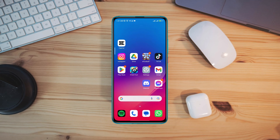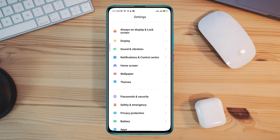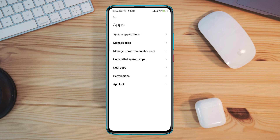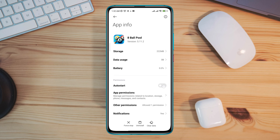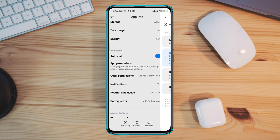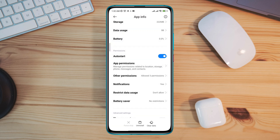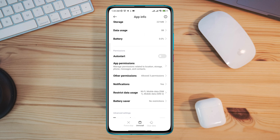After following all the processes, you need to follow the third process to fix your internet problem for 8 ball pull. Open settings, scroll down, tap apps, tap manage apps, search for 8 ball pull apps, tap on it. Now first turn on auto start. Now scroll down, tap battery saver, choose no restriction, tap restricted data usage, enable all the settings, tap ok.